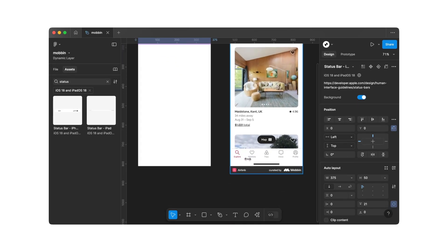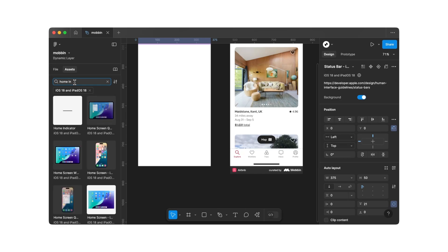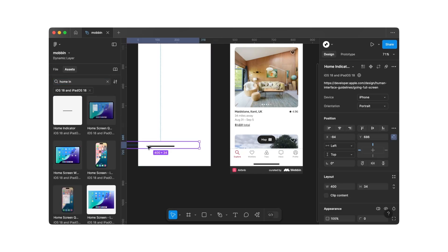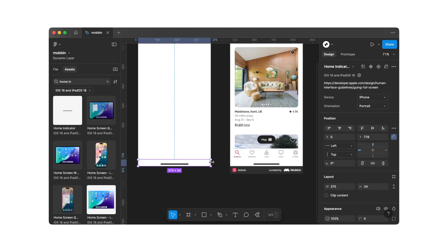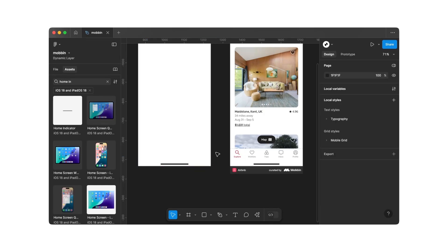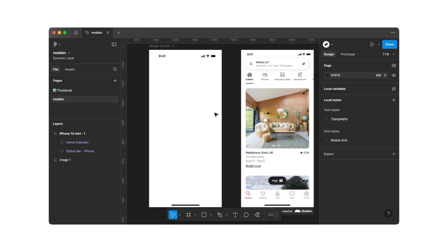Next, we'll search for the Home Indicator. We'll also drag this into our workspace and align it at the bottom of the screen. With that, we've completed all the preparations and can start recreating the screen.